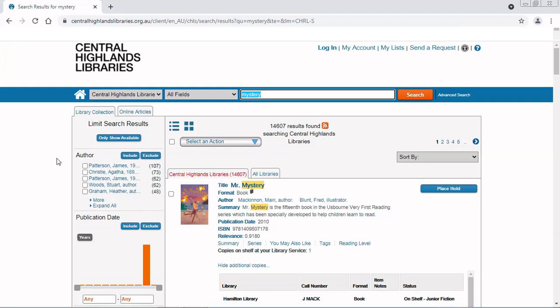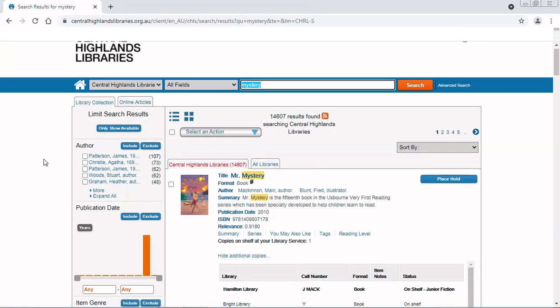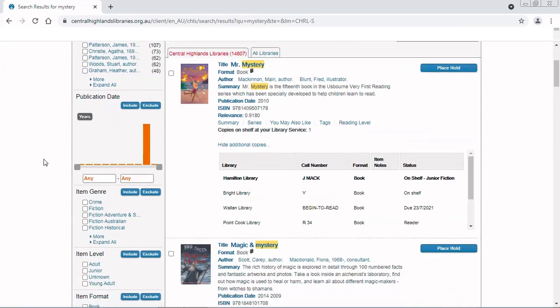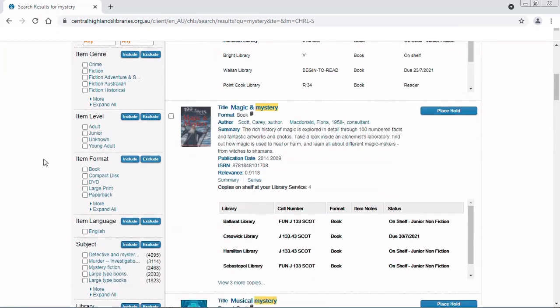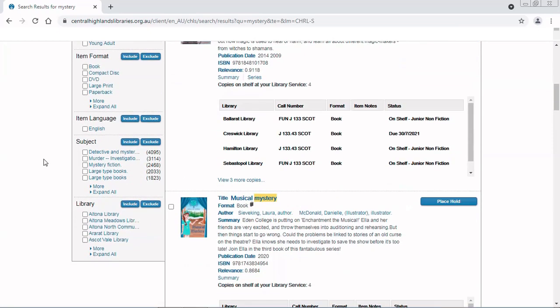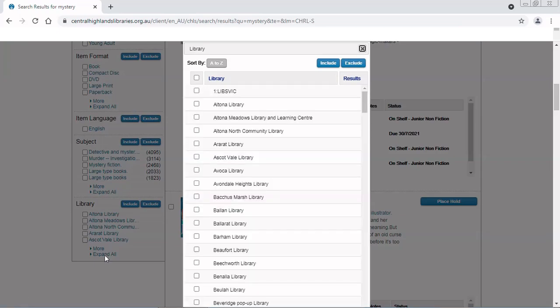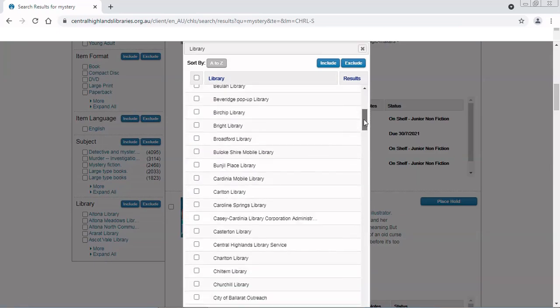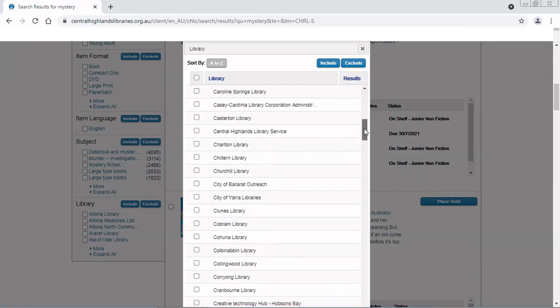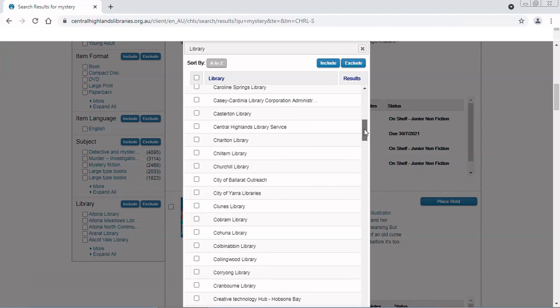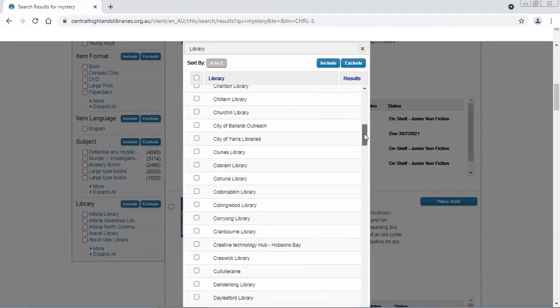I think I need to narrow it down. Now these are the mysteries in all of the central highlands libraries, but I'm only interested in my local library. So I'm going to narrow it down here on the left under library and expand all to get the full list of libraries. And then I am going to look for Creswick Library today.